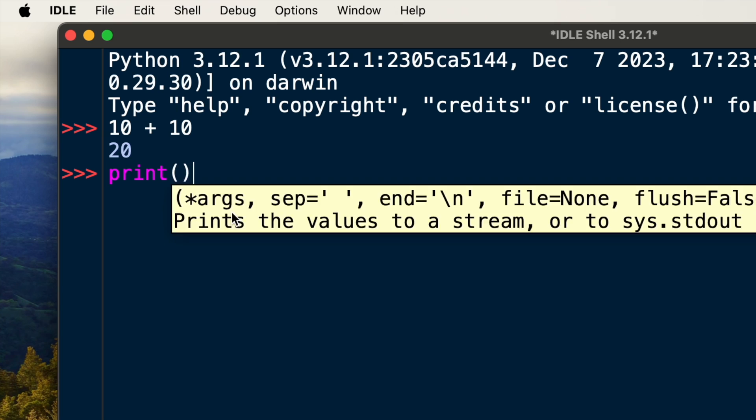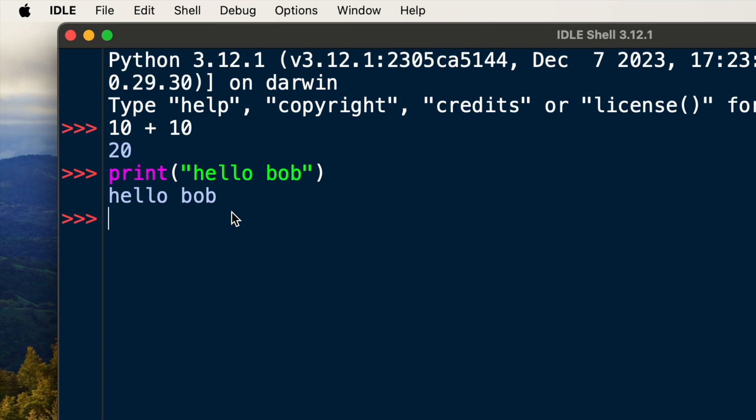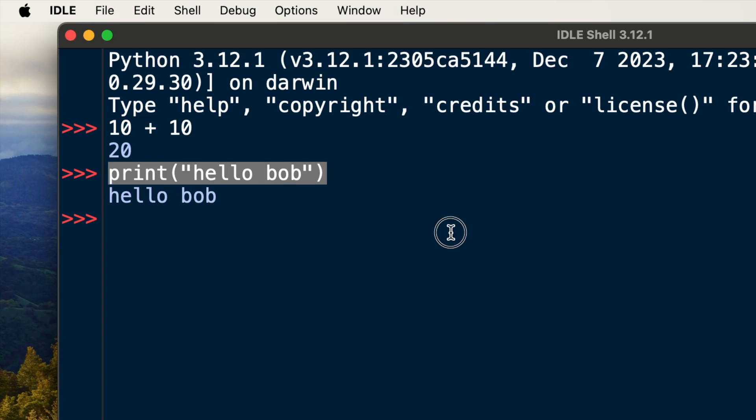Otherwise, you can also try one of the most simple commands in the world, which is a print statement. All you have to do is type in print, add some parentheses, add double quotation marks, and insert your important message such as Hello, Bob. If that returns the message that you tried to print, then you're on the right page. You have successfully installed Python on your computer.